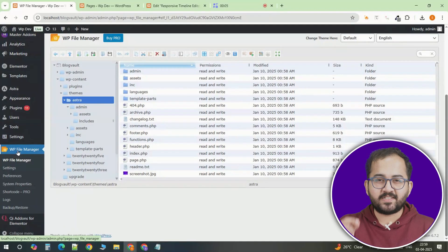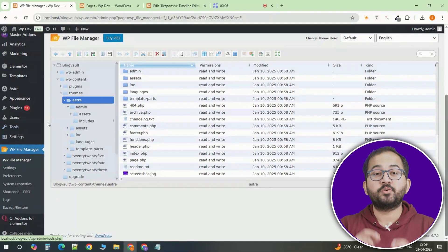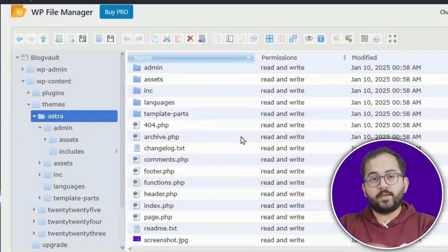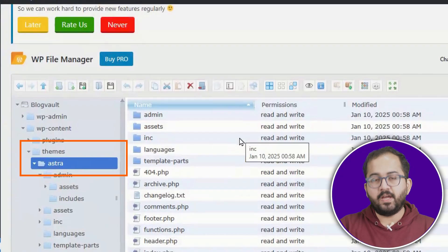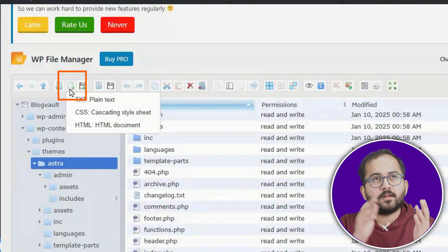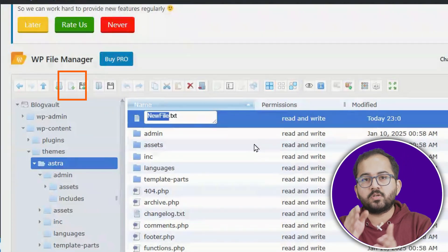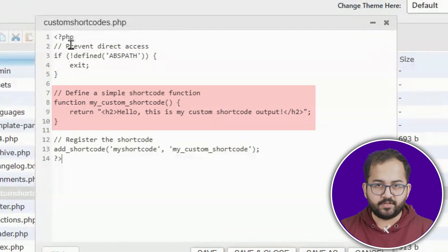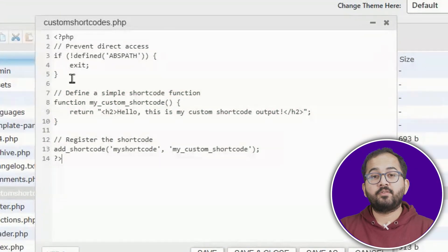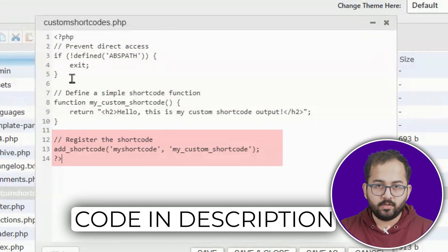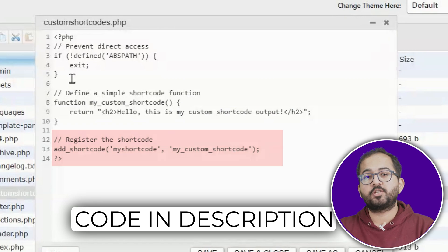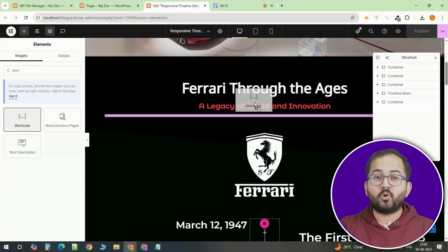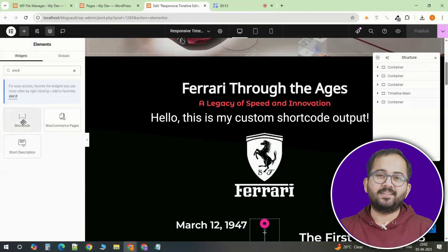First, you'll need to access your site's files using FTP or a file manager. Once you're in, go to the themes folder and create a new file like custom-shortcodes.php. In this file, you'll define the custom shortcode function and then register it using the appropriate code in your functions.php file. That's it — you can now use your custom shortcode anywhere on your site.